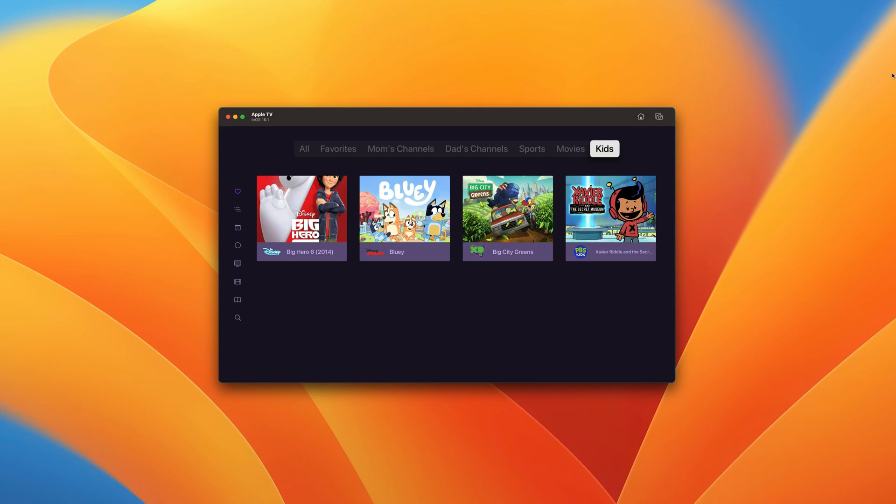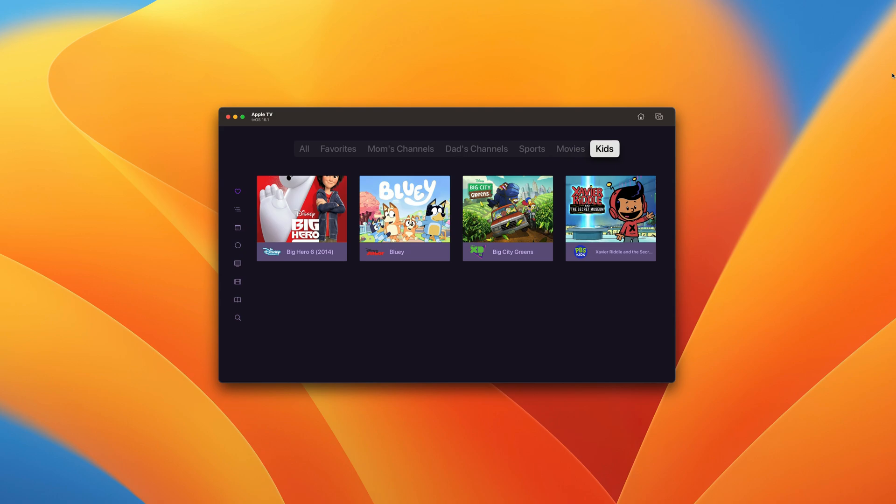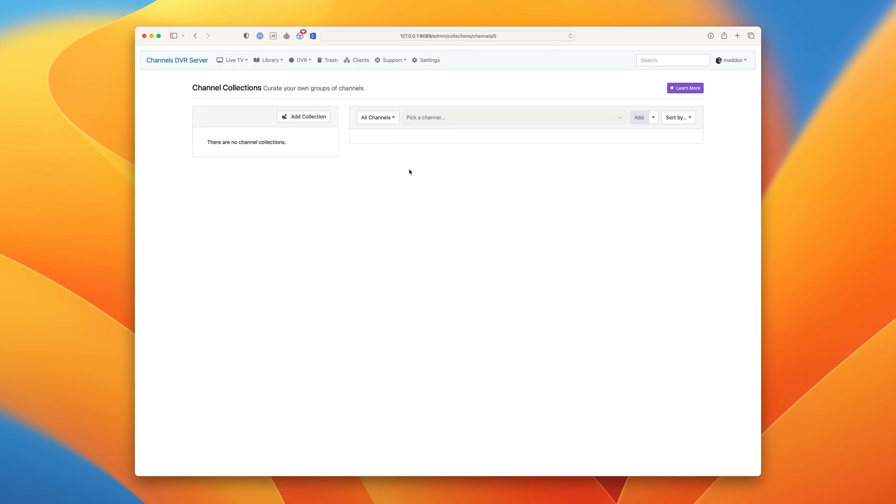That's where channel collections save the day. Okay, let's jump right into it. Channel collections are managed in your Channels DVR server web admin. To get there, click on the Live TV tab and go to channel collections.